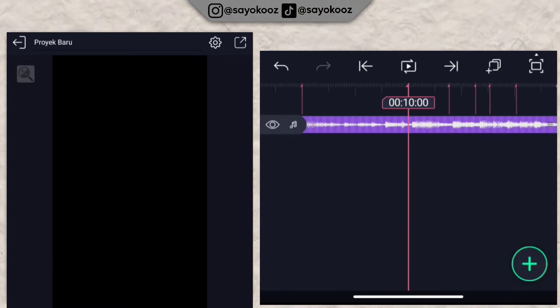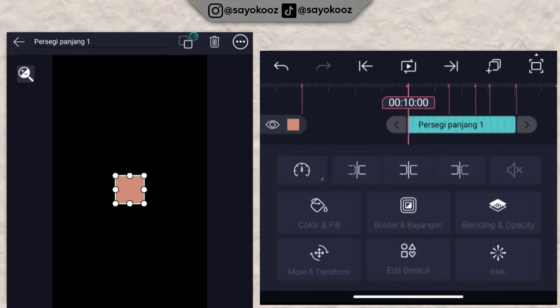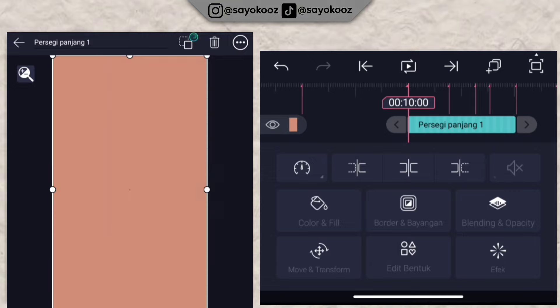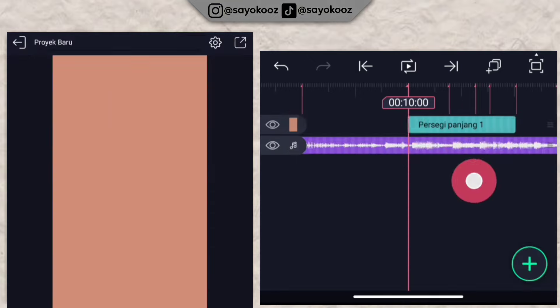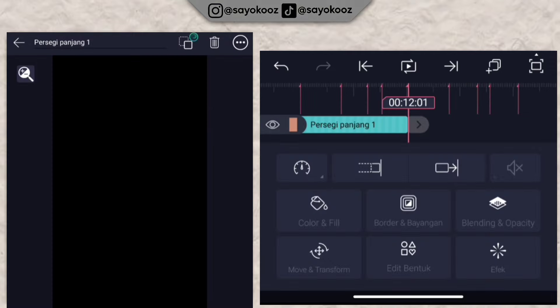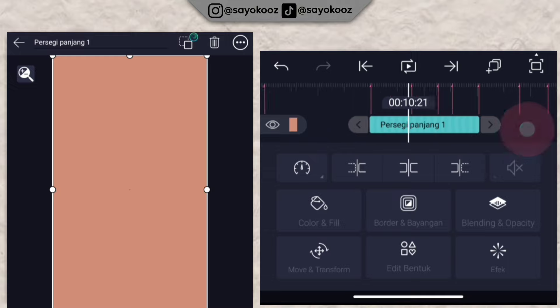At duration bit 10, click the plus icon again, choose the shape — this rectangle shape. Then click the three dots at the top, click 'stretch to composition area.' Extend this rectangle to duration 12 past 1.